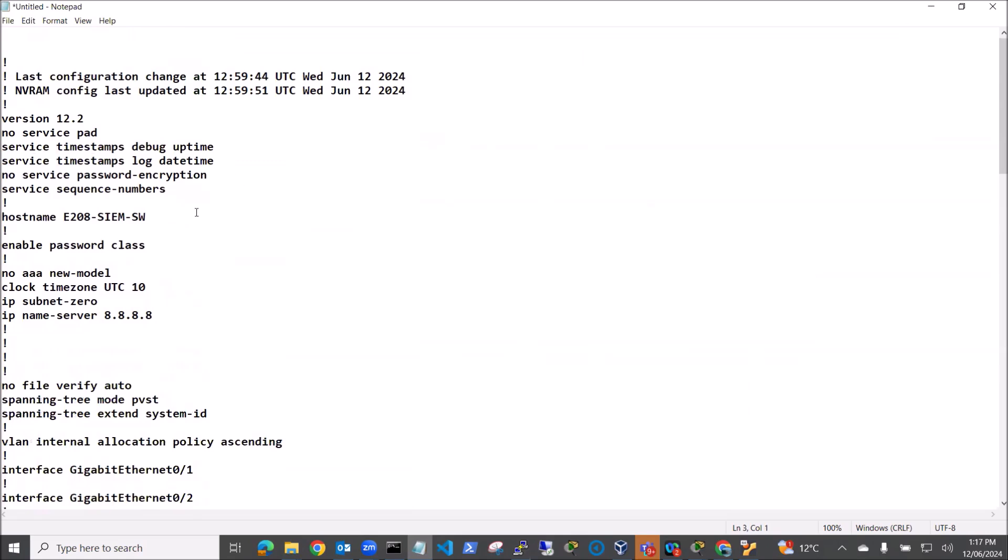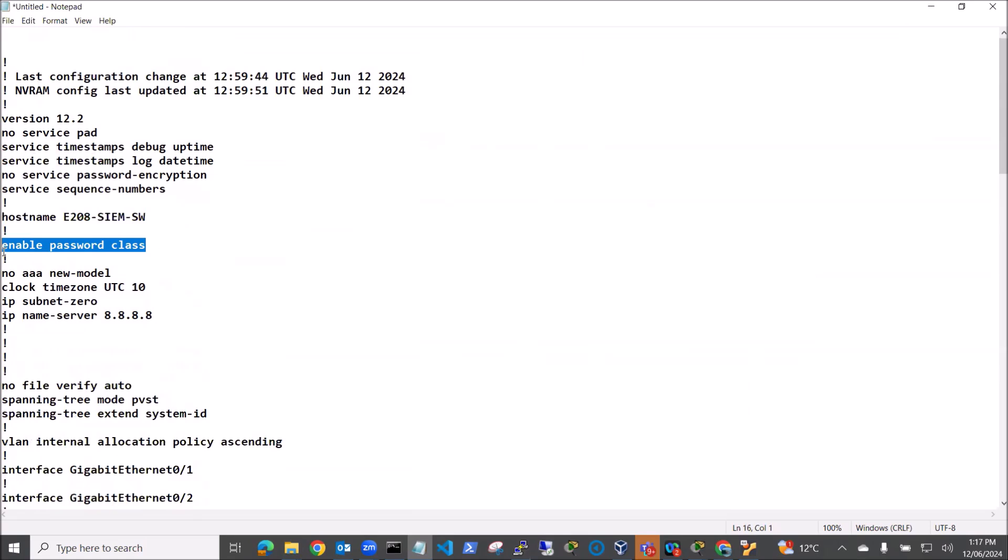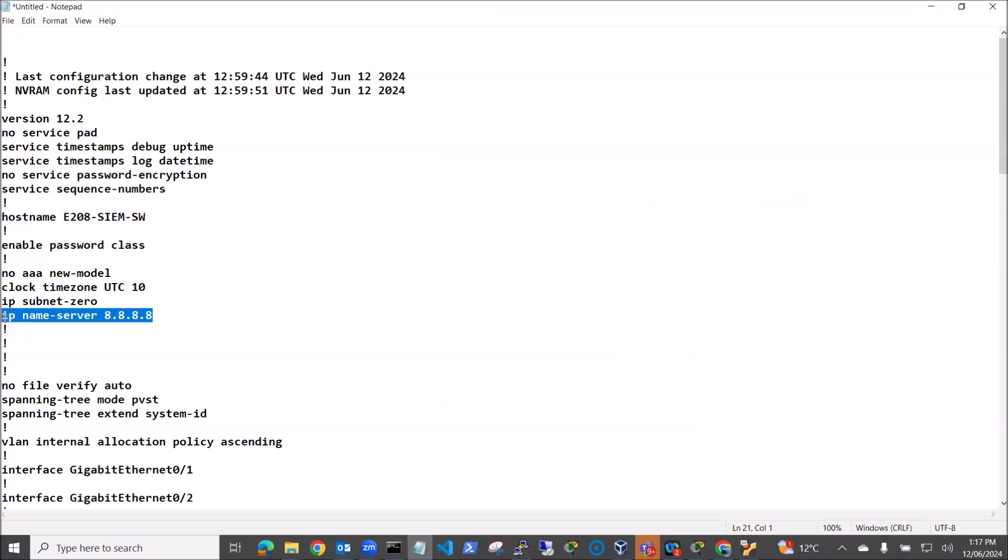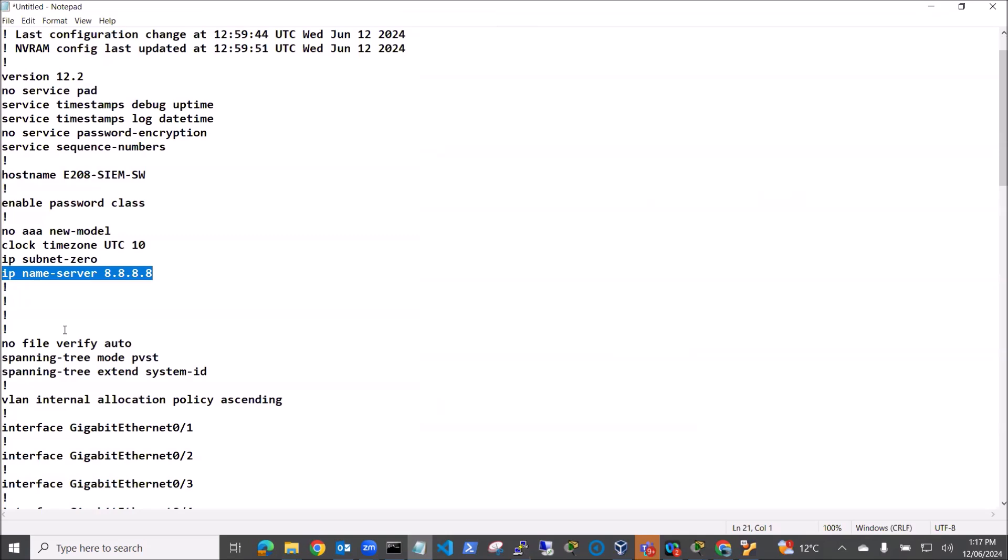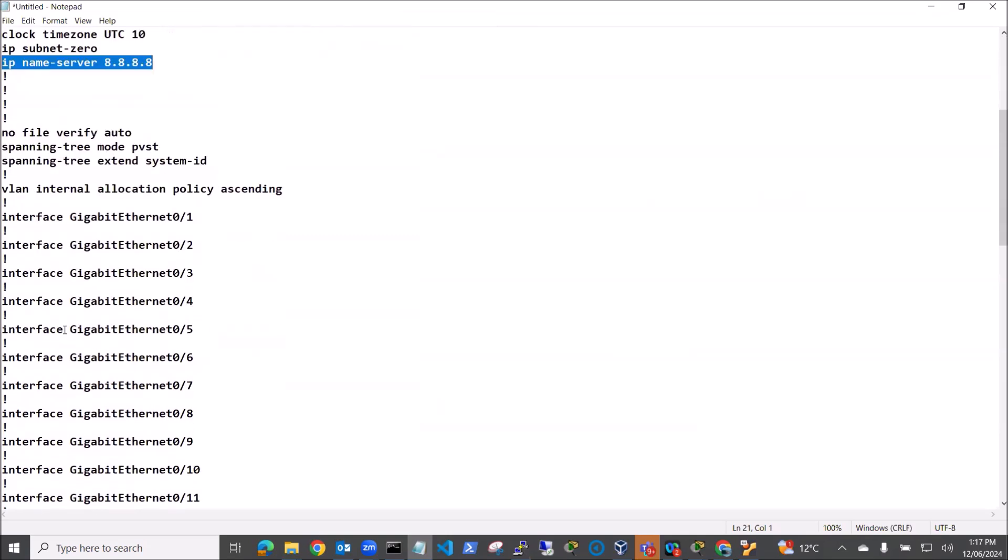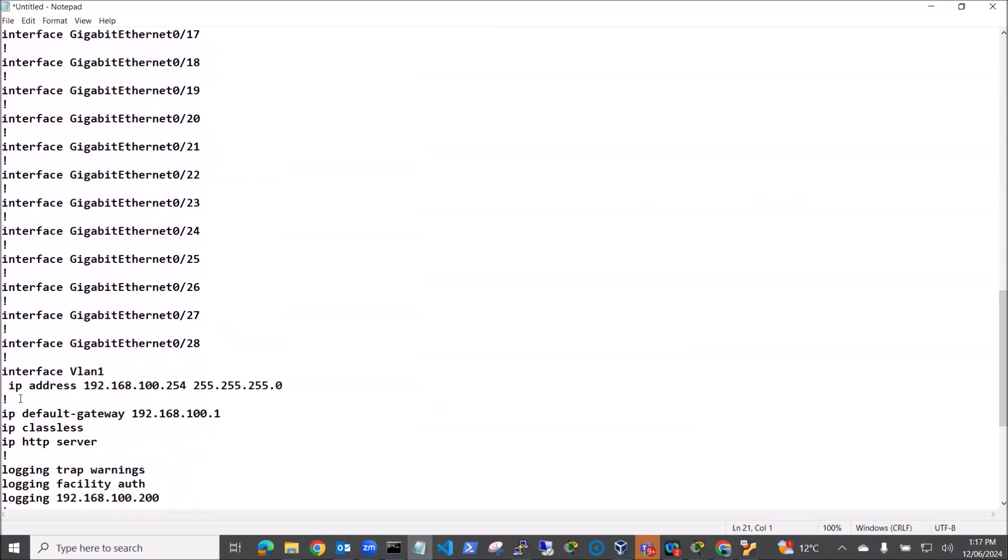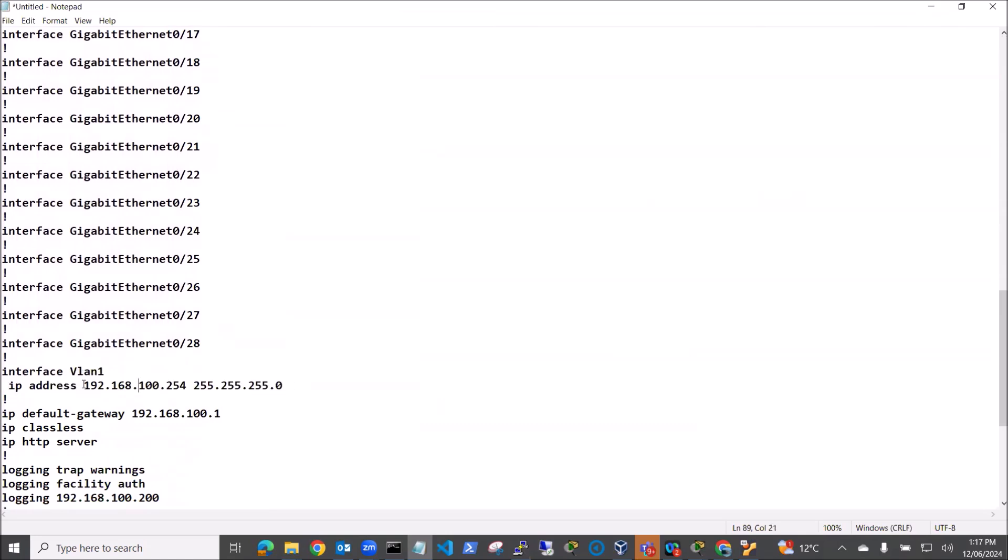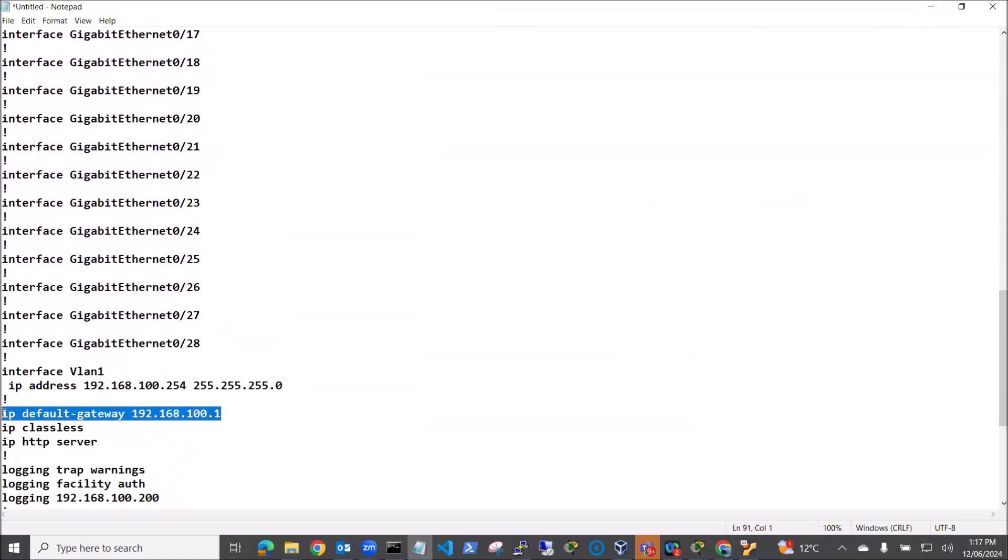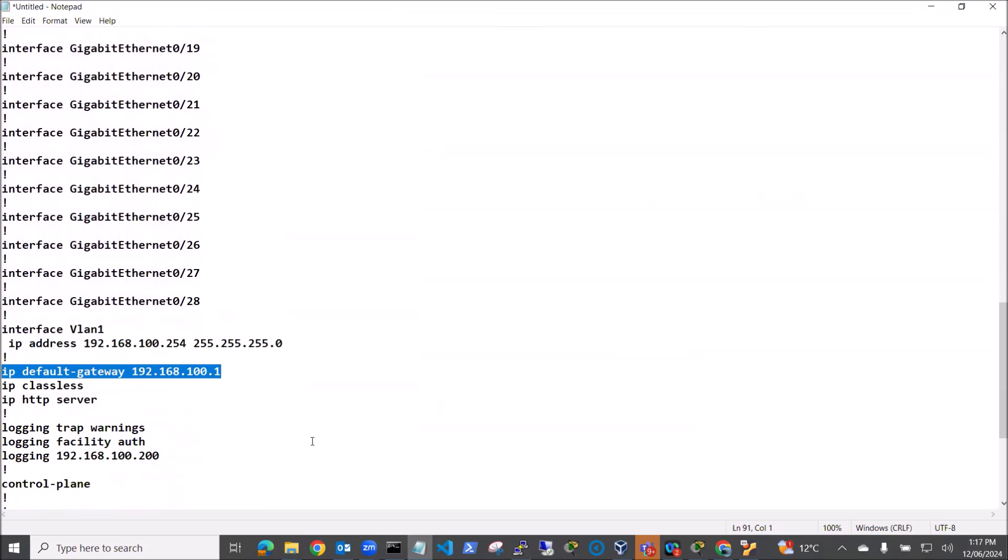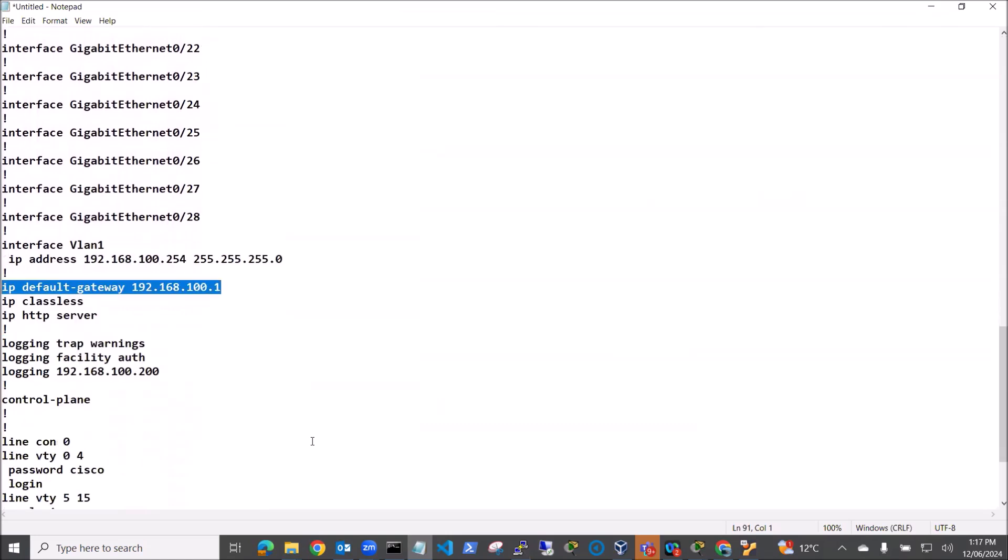So we've got our hostname, our enable password, and we're sending the clock timezone to UTC plus 10 which is our current timezone. I've got a name server which I'm using, just Google DNS for my name server. Got our interfaces here and I've got a VLAN for remote management based on IP 192.168.254. Also set up the default gateway for this subnet as 100.1.